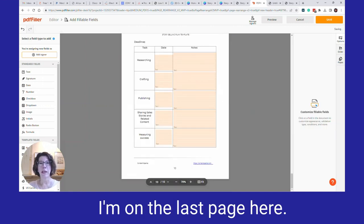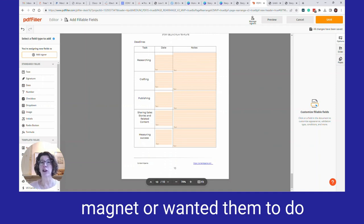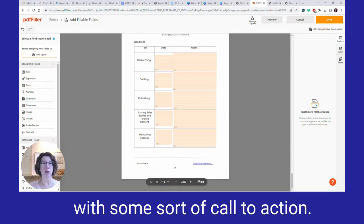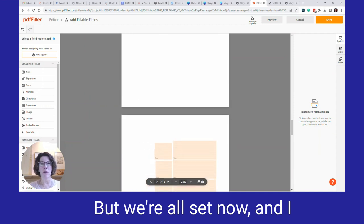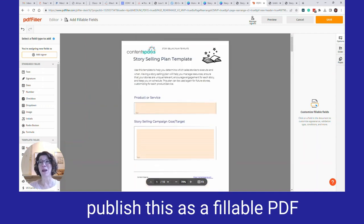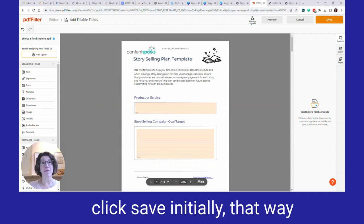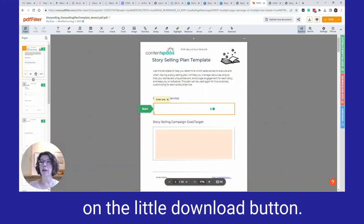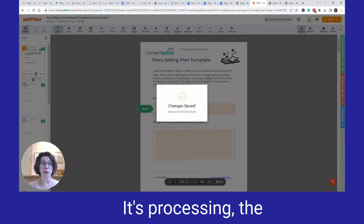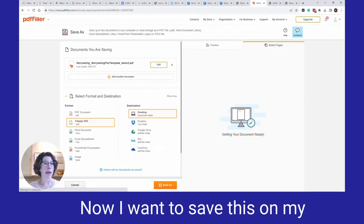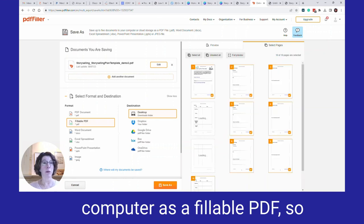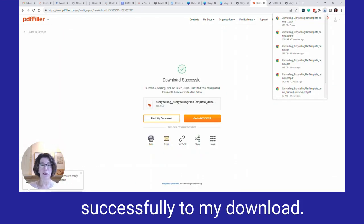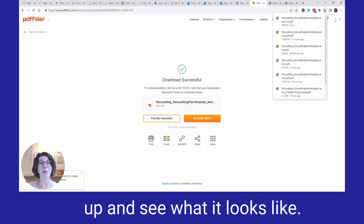Once all the fields are fixed, if you were using this as a lead magnet or wanted a call to action, you would have added an extra page in Word or Canva beforehand. When you're all set, go ahead and publish this as a fillable PDF. Go to the upper right and click Save initially so you can check it. Then click the Download button — the changes are saved. Save it on your computer as a fillable PDF by clicking Save As. It will download successfully to your Downloads folder.